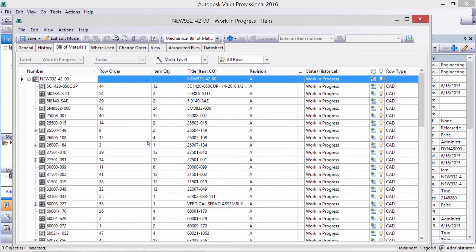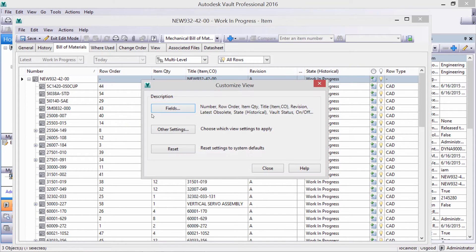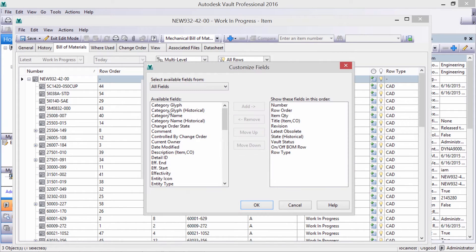At the BOM level, we can also customize the fields, giving us greater visibility into our assemblies.